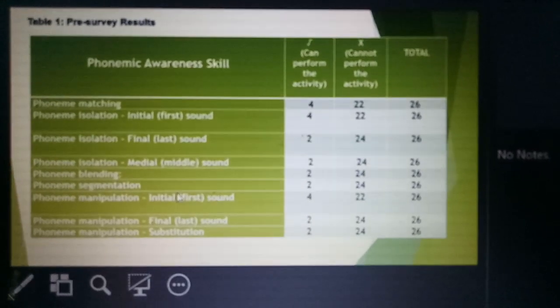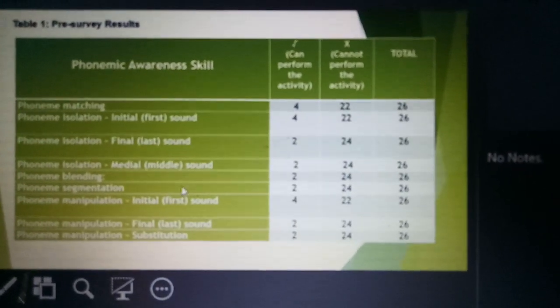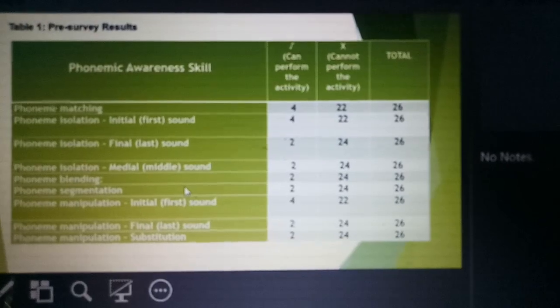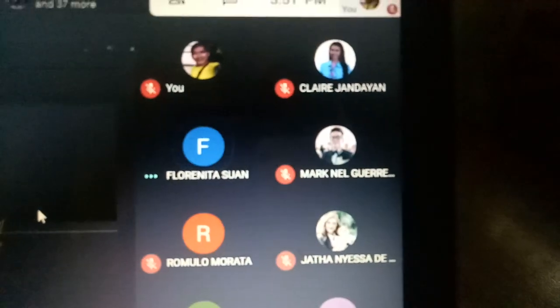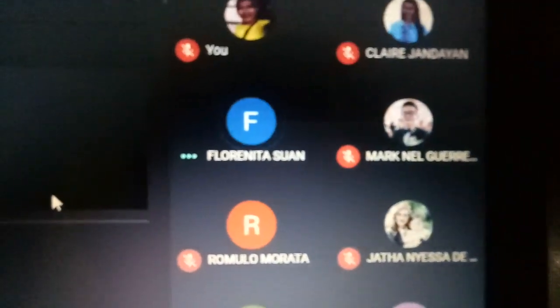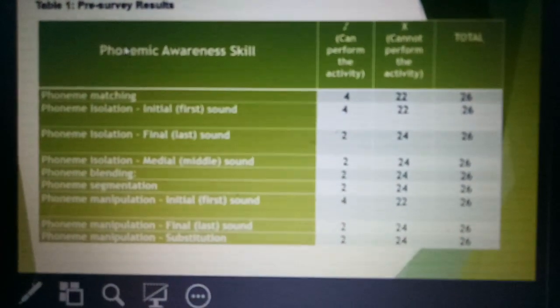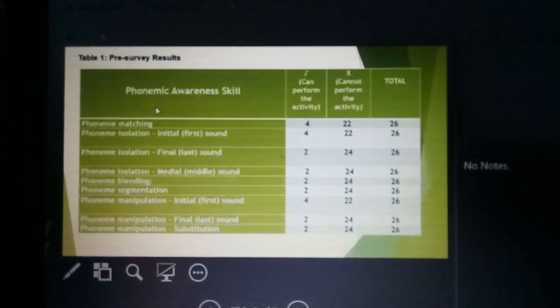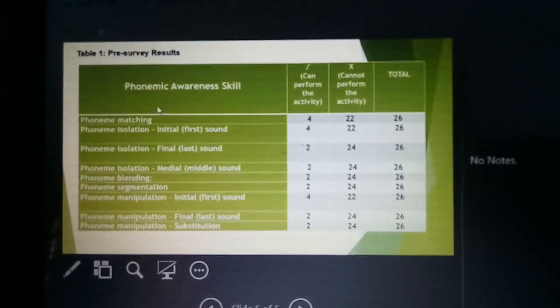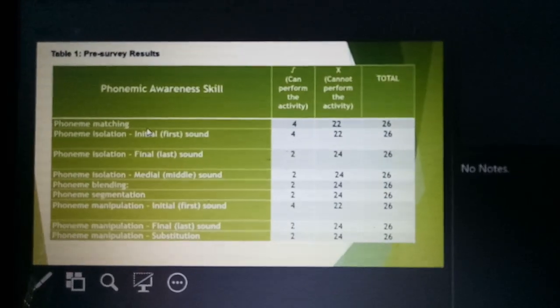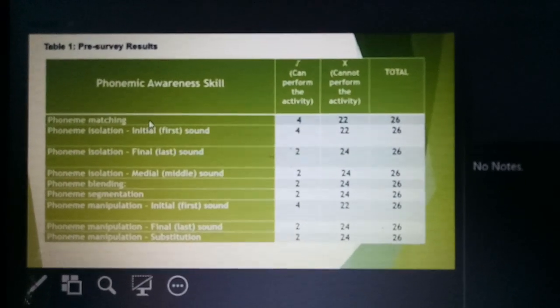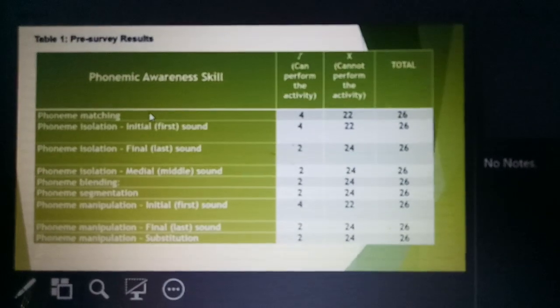Since the majority of the learners cannot perform the skills, that means all of them are recipients of your edoktahanan. In your intervention, there is no specific skill that stands out because you have almost the same results, so your edoktahanan will cover all the skills. I think you are right in choosing phonemic awareness as the priority.